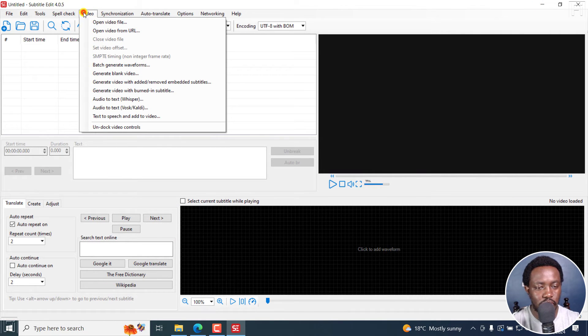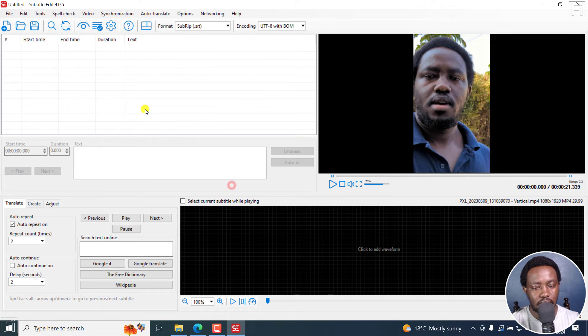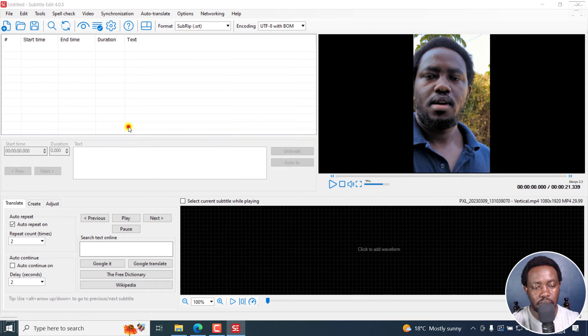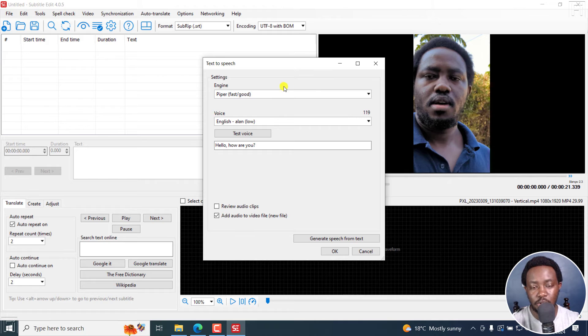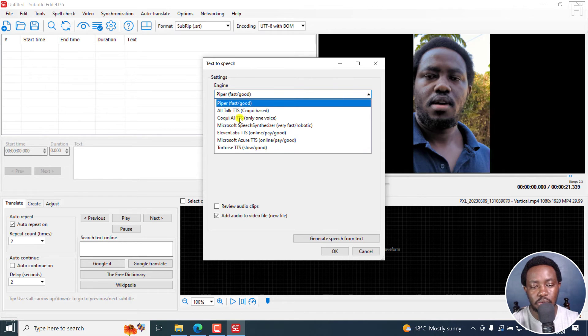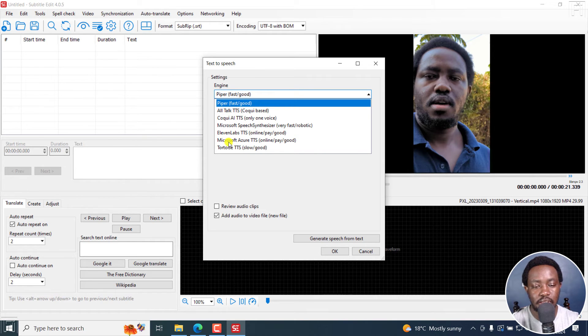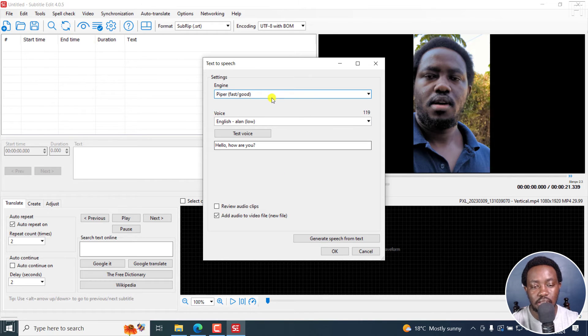And then we've got, let's go to video. Let's just open any video file. And then we've got the text-to-speech and add to video. And click on this. And you can see that we have a couple of engines here. We've got Piper, AllTalk TTS, Coqui AI TTS, Microsoft Speech Synthesizer, 11 Labs TTS, Microsoft Azure TTS, Tortoise TTS. It's a ton of things here.